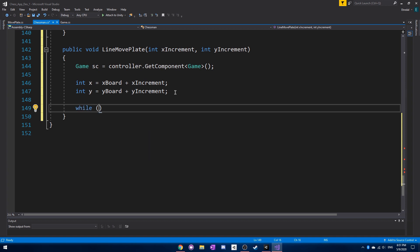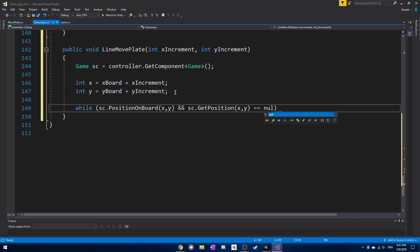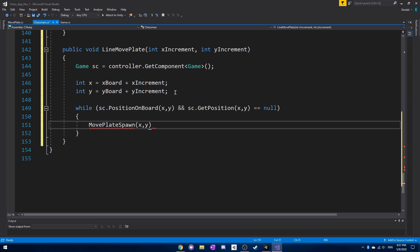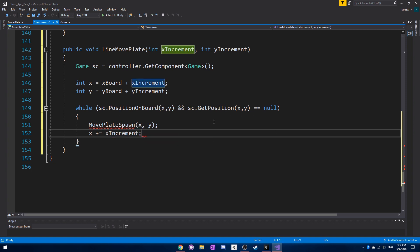Now we need a while loop to make sure our position is still on the board, because we're going to keep recursing over this over and over again. We also want to get the position and make sure it's equal to null, ensuring there's no other piece there. If that's true, we create a move plate — we can make a function called move plate spawn — then increase the x increment, doing this over and over until we run out of space. Then increase y as well.